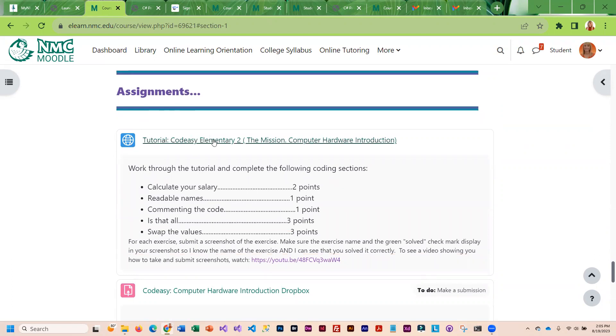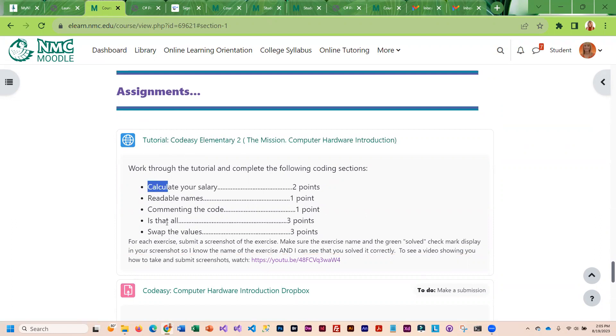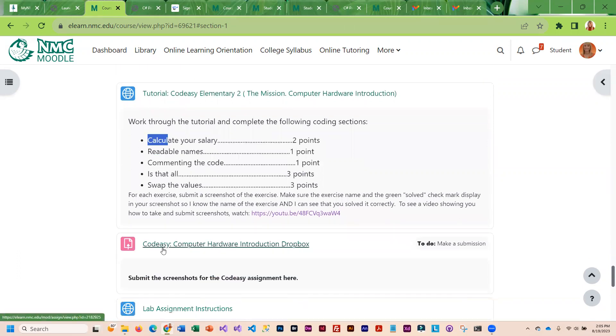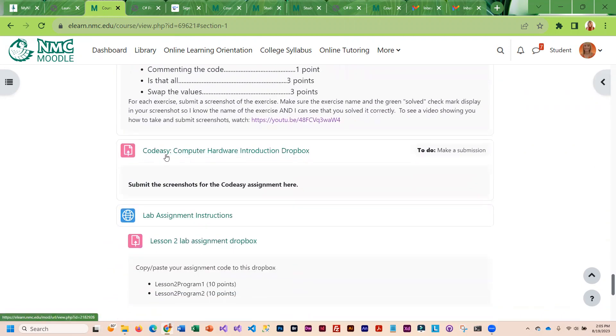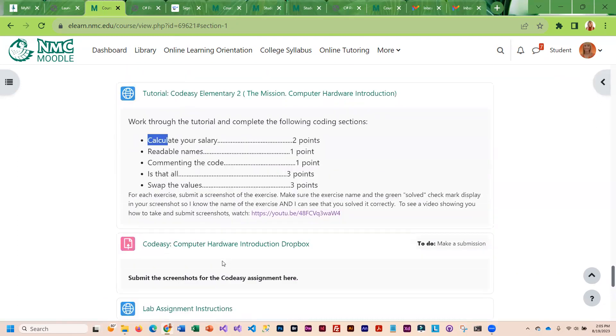Then, you can go through and do the tutorial, the CodeEasy assignment. Remember, you only have to complete the exercises that I have specified. You don't have to do them all. Then, you're going to want to make sure you submit screenshots of the successful code. Here's a video that shows you how to do the screenshots. You will submit those screenshots to the Dropbox.